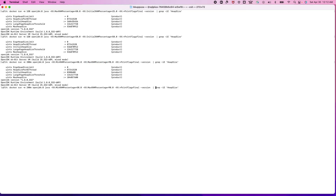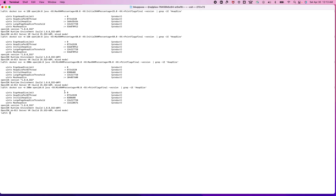Let me change the MinRAMPercentage to 90% and remove the MaxRAMPercentage parameter since it won't be utilized. Now the max heap size is set to 132MB. Please note that not the entire memory will be allocated to heap size. So to summarize: use MinRAMPercentage to control max heap size when running with less than 200MB of memory, and use MaxRAMPercentage when running with more than 200MB.